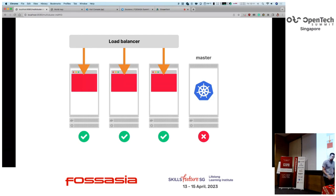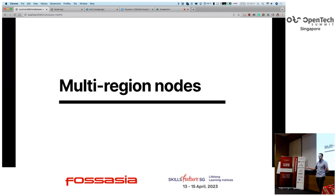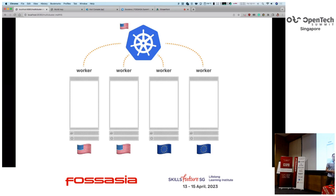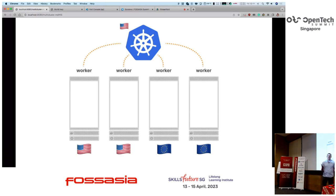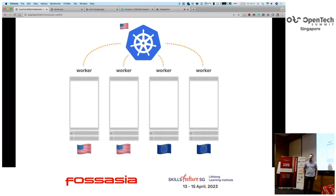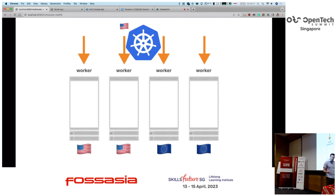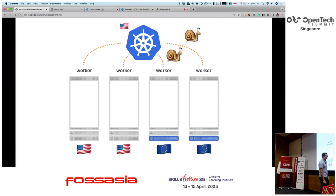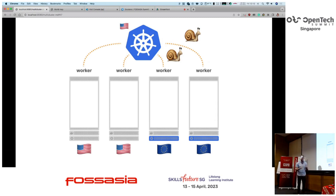Now let's look at how the basics apply when we scale from one single cluster to multiple clusters. The first idea you might have is: I've got an e-commerce or financial application that needs to be deployed into different regions for availability, so I'll have a single control plane with several nodes spread across regions. That's technically fine, but some of the communication between the control plane and nodes will be slow because they're in different regions.